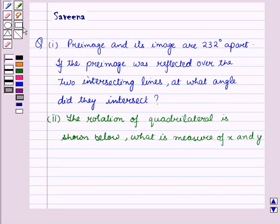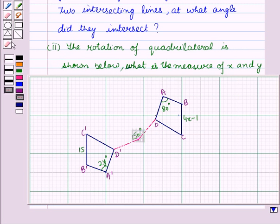Hello and welcome to the session. In this session, we will discuss a question which says that a pre-image and its image are 232 degrees apart. If the pre-image was reflected over two intersecting lines, at what angle did they intersect? The second part is: the rotation of a figure is shown below — what is the measure of x and y? Now let us start the solution of the given question.